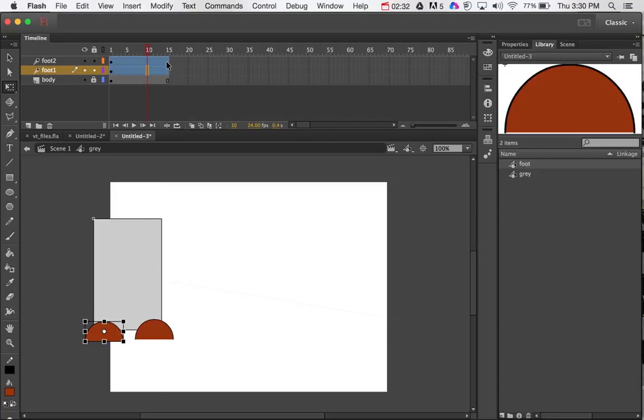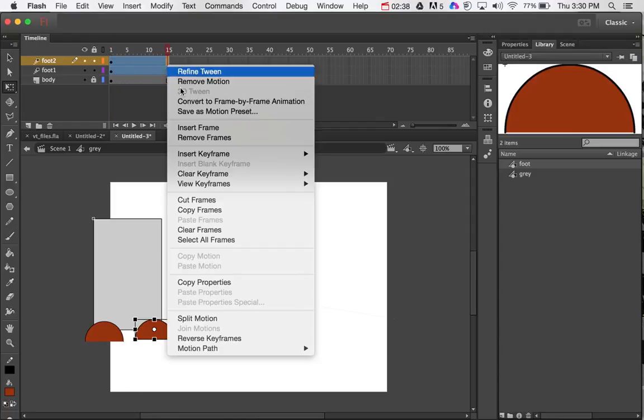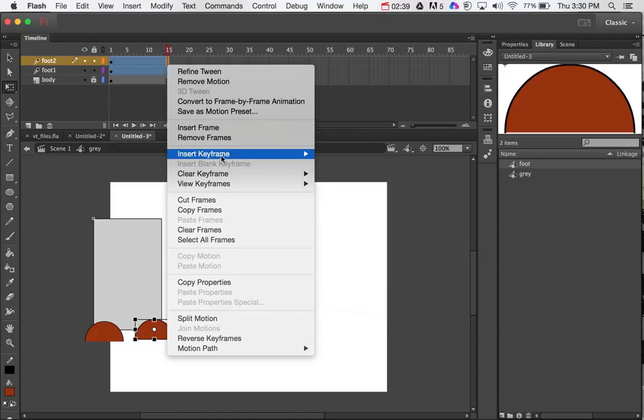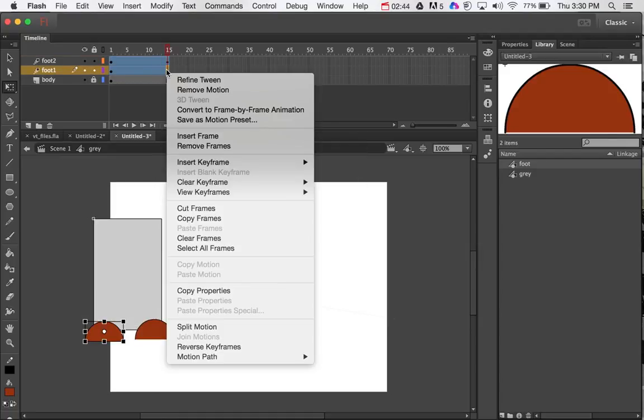So first off, I need the starting point and ending point to be the same. So I'm going to just right-mouse-click on the end, insert a keyframe, and just say all. I'll do the same thing to that one too.